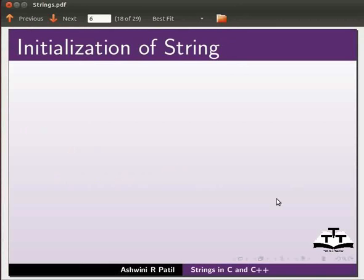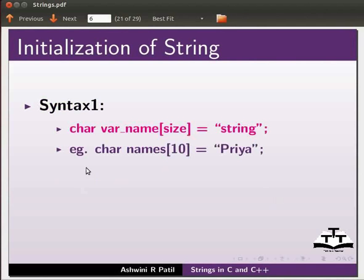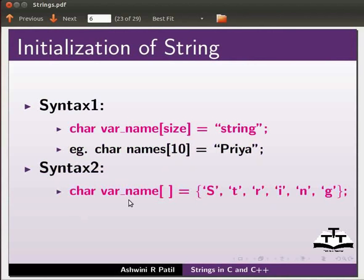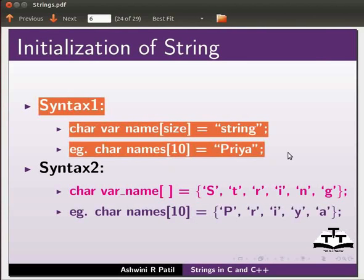Until now we discussed the declaration of a string. Now we are going to discuss how to initialize a string. The syntax is: char name[size] = string. For example, here we have declared a character string 'names' with size 10 and the string is 'Priya'. Another syntax is: char name = string within single quotes. For example, char names[10] = 'Priya' in single quotes.